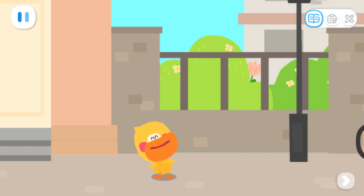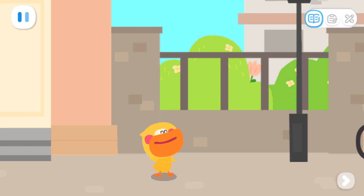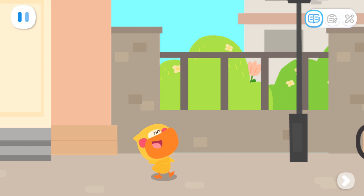I'm Quacky the Quacky Duckling. I'm going to Kiki's house for a food party. Want to go with me?